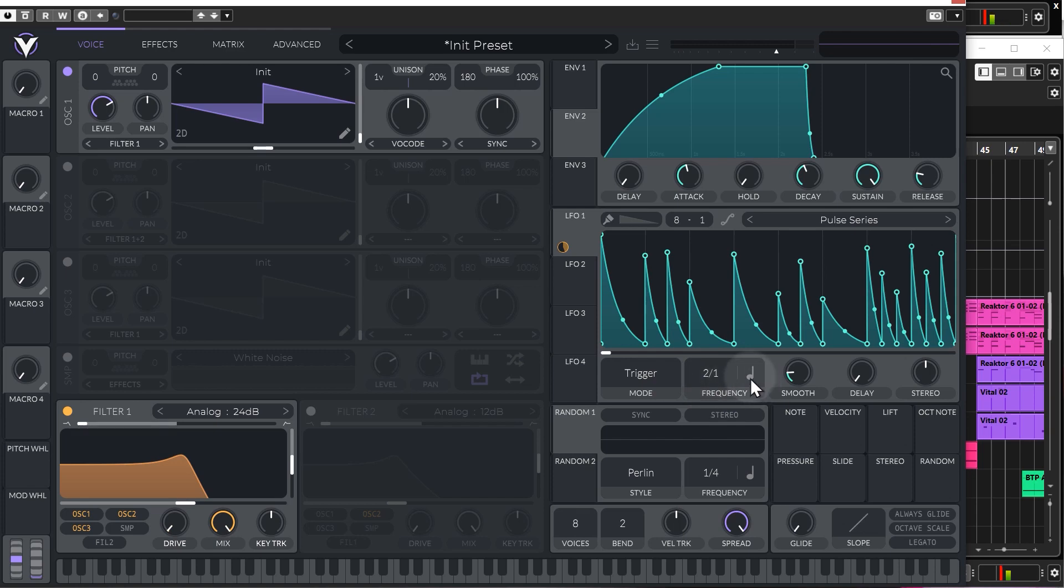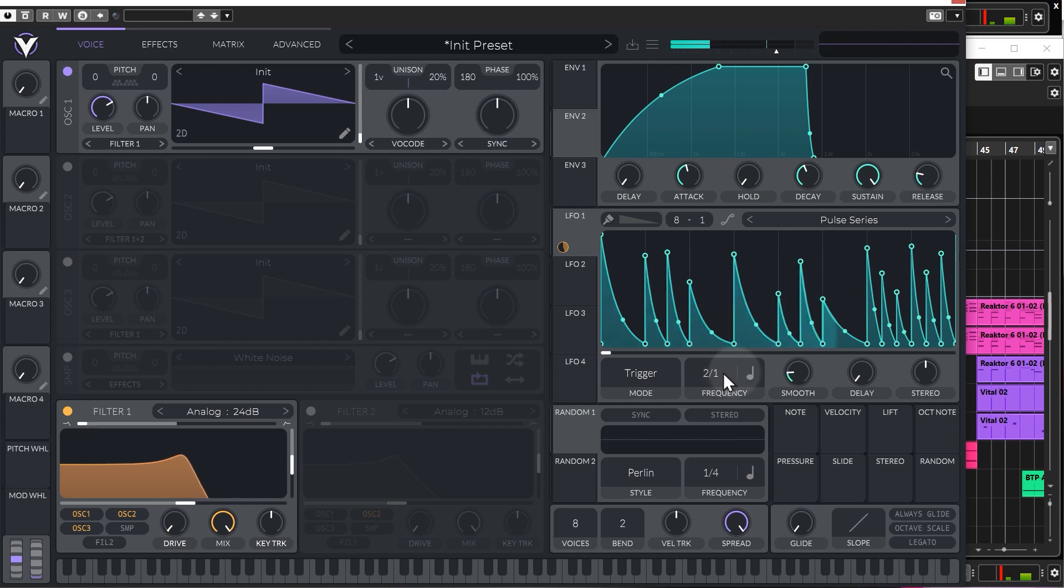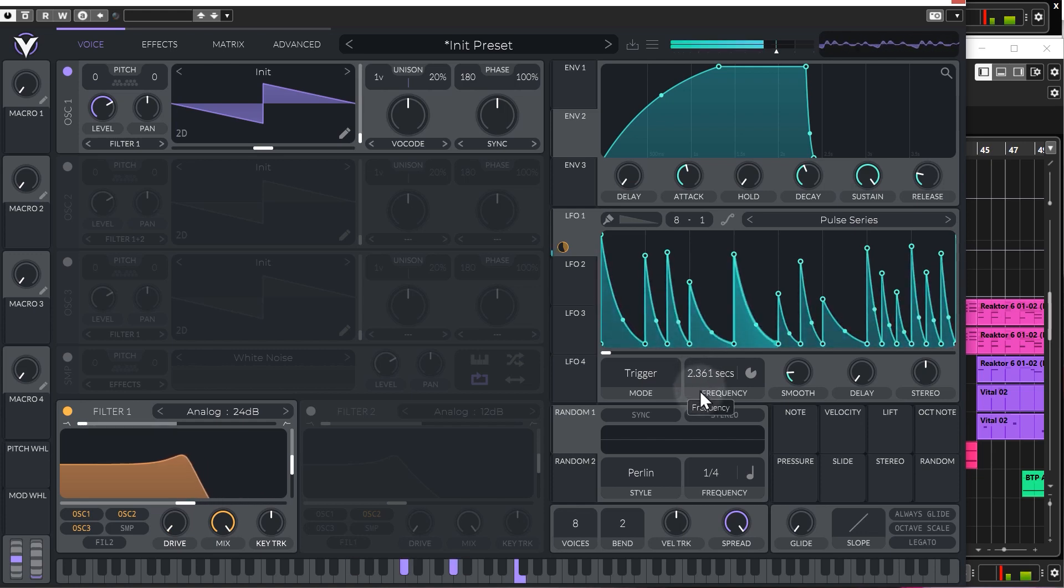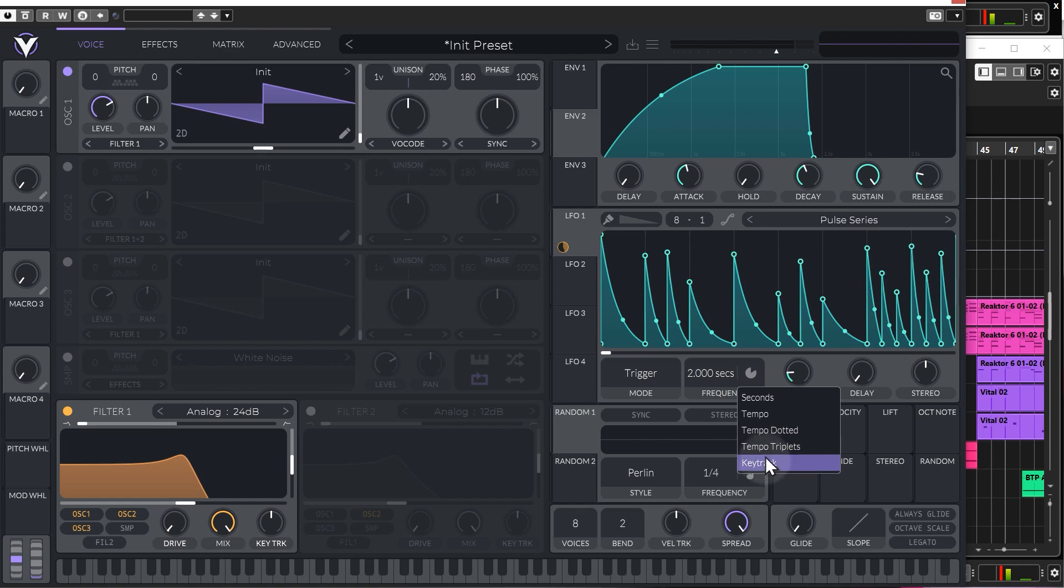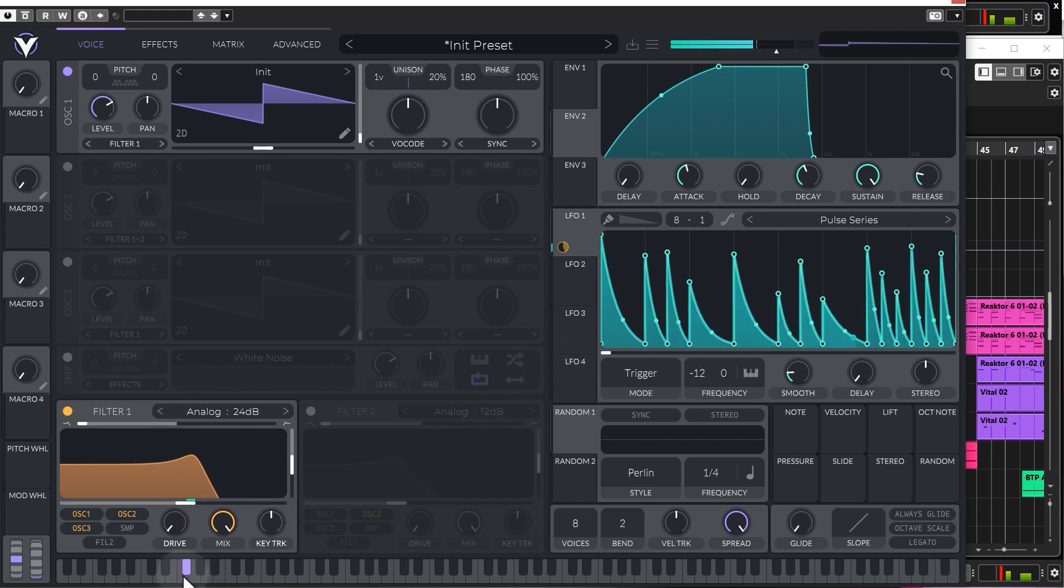You can change the time of these here. So, this is still synced to the beat at the moment. So, this is tempo synced. You can just change this to seconds if you want a bit more of a free oscillator timing. And we have a very interesting one, which is Keytrack, which basically looks to the incoming notes for the frequency, and then it modulates the LFO by that frequency.